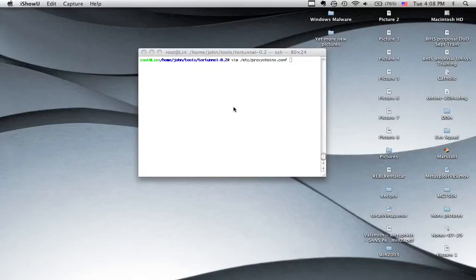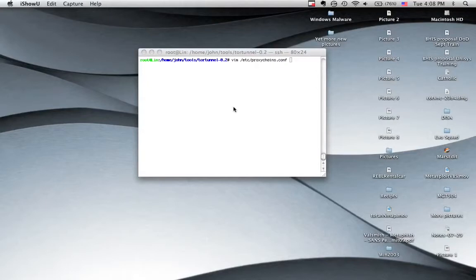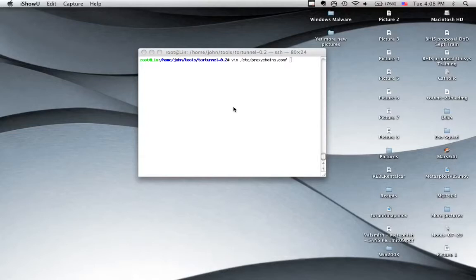Hello and welcome to another edition of Paul.com TV. My name is John Strand, and today we're going to be looking at scanning through Tor networks. In particular, we're going to be talking about right ways and wrong ways to do it.